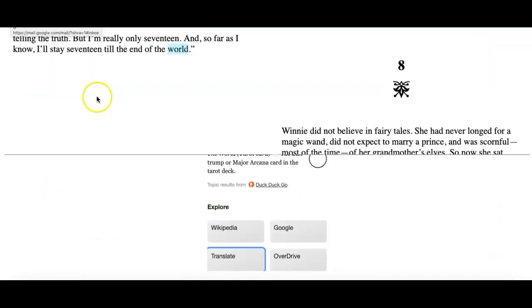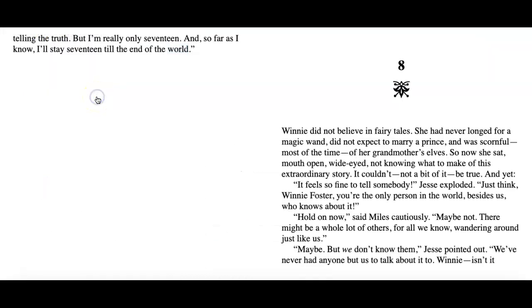Nice work, y'all. Now check out how to log in to Sora.